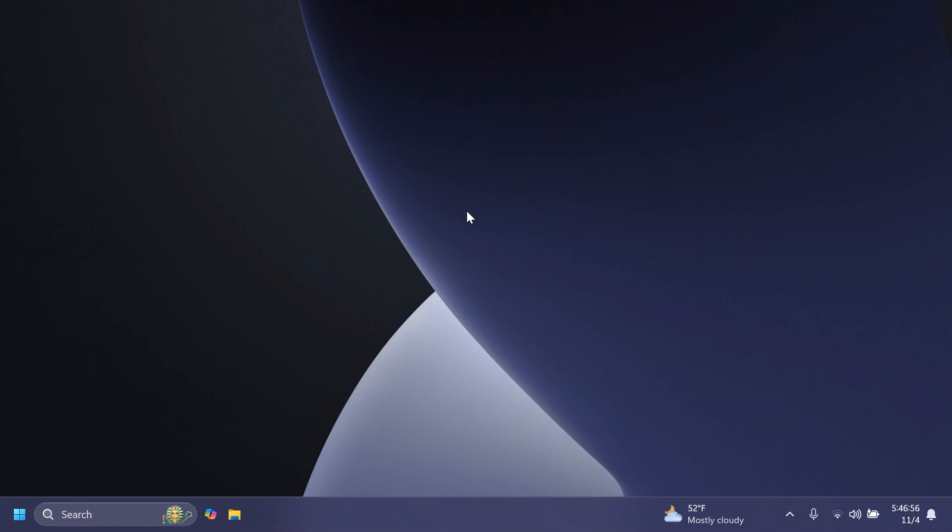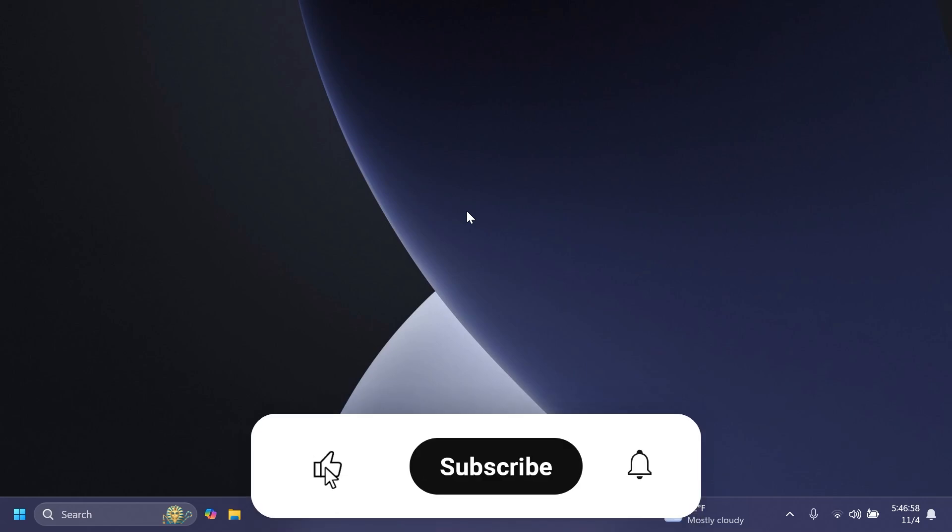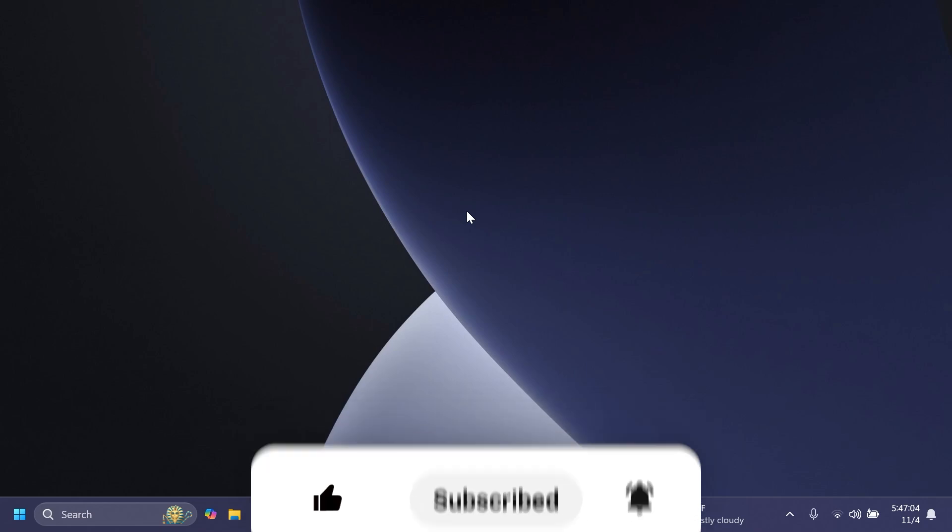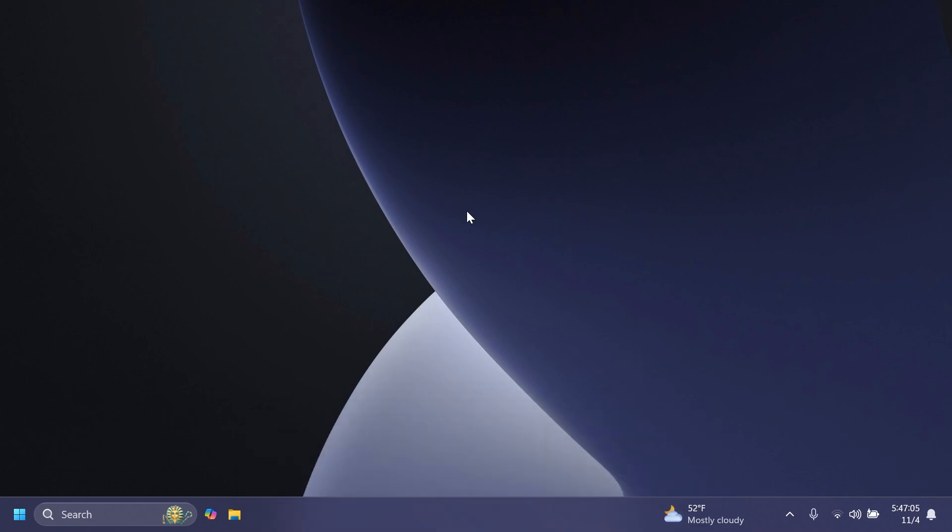So if you enjoy videos like these, please don't forget to leave a like below and also subscribe to TechBase channel with the notification bell activated so that you won't miss any future uploads like this one.